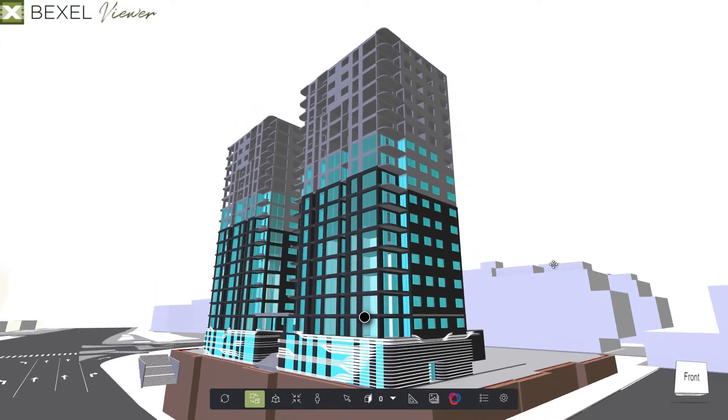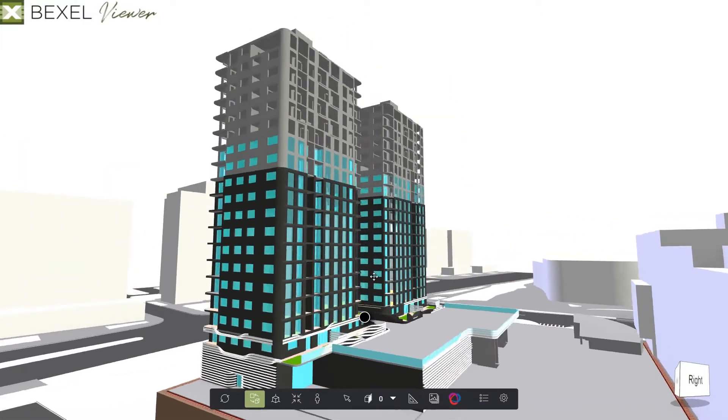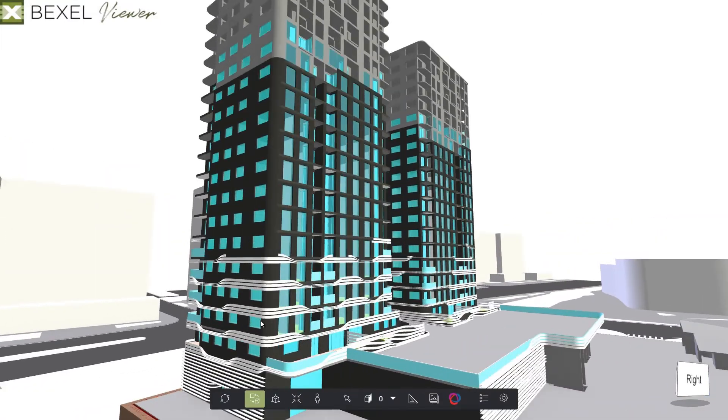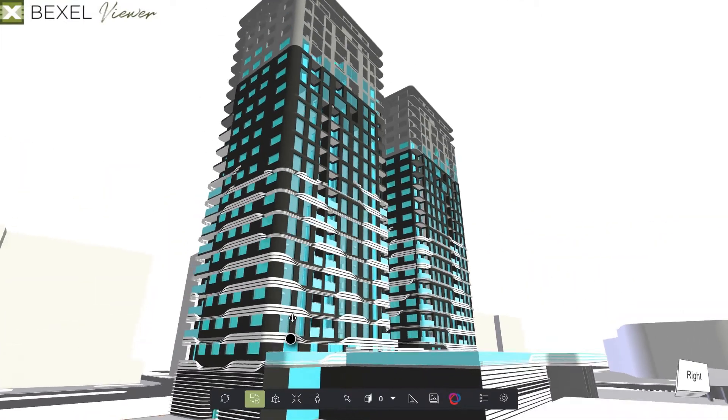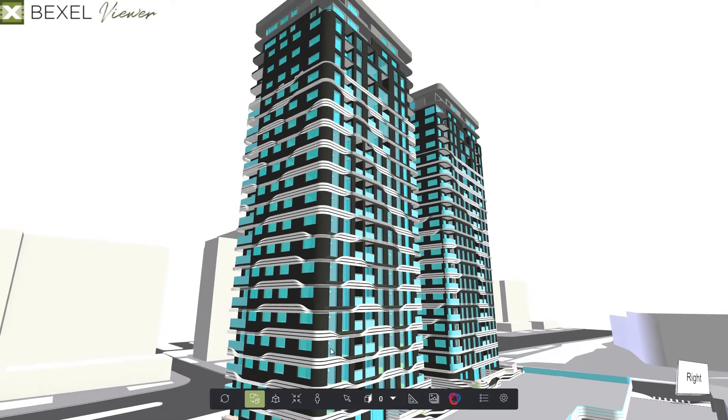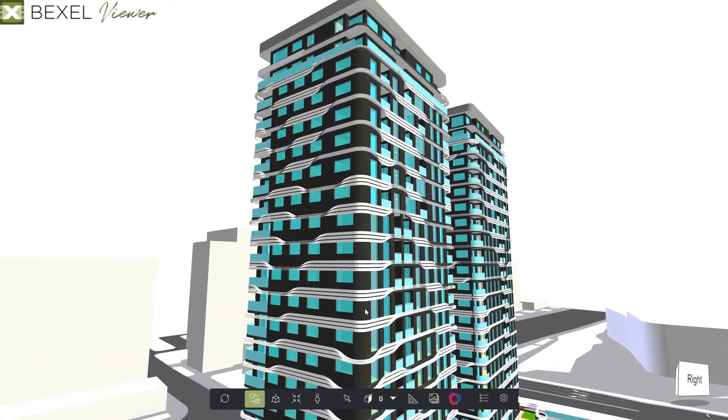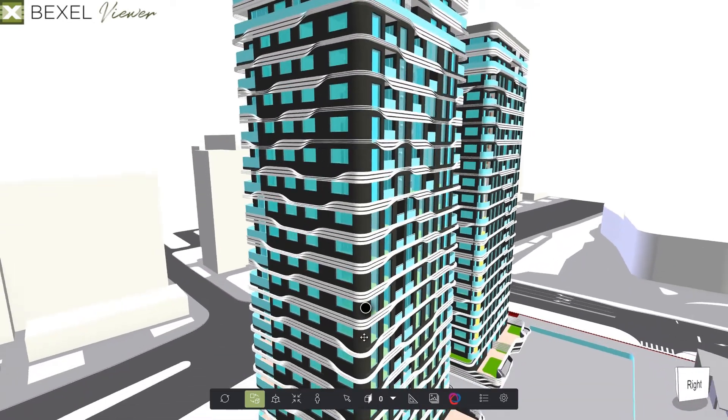Connect Bexel Manager analysis with cloud-based Bexel Viewer and share project using desktop, tablet, or mobile browsers.